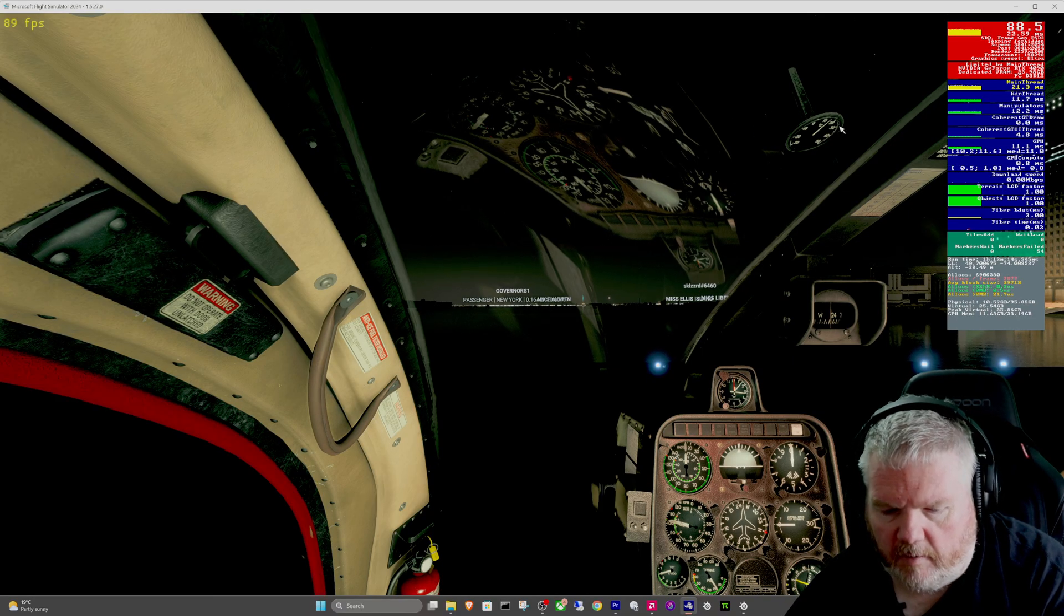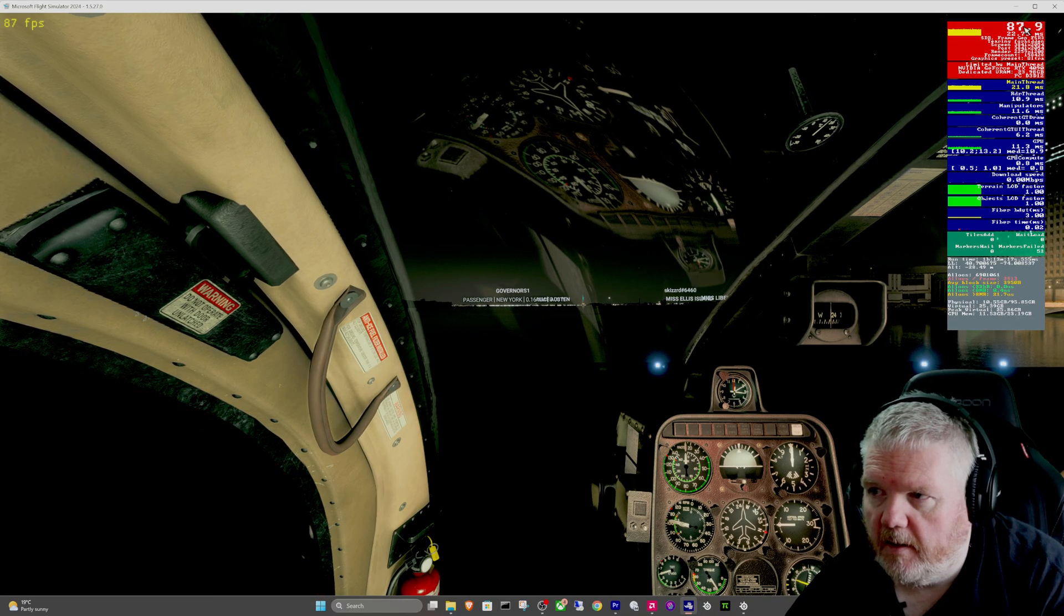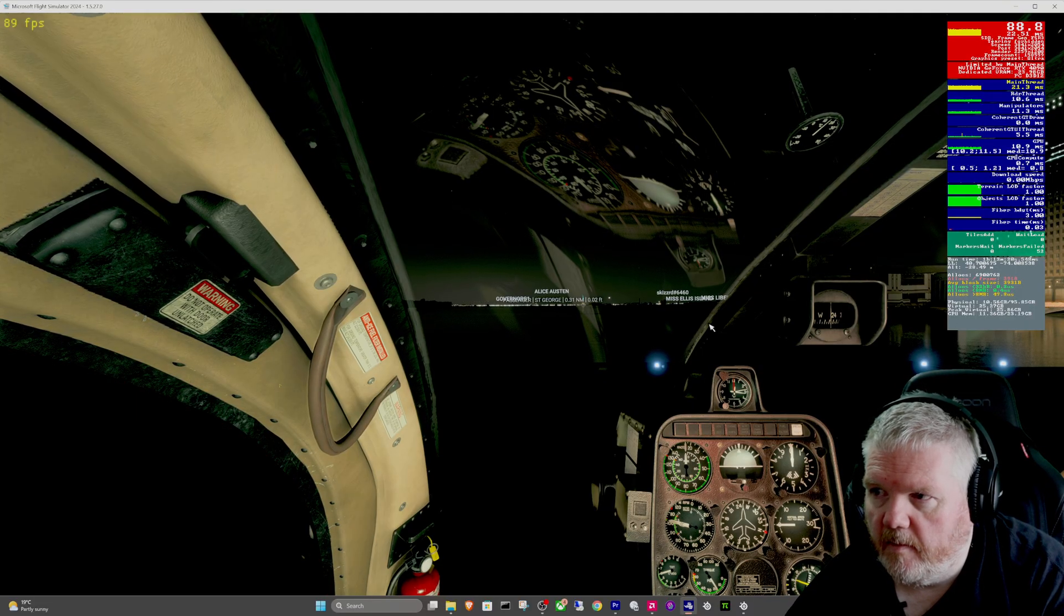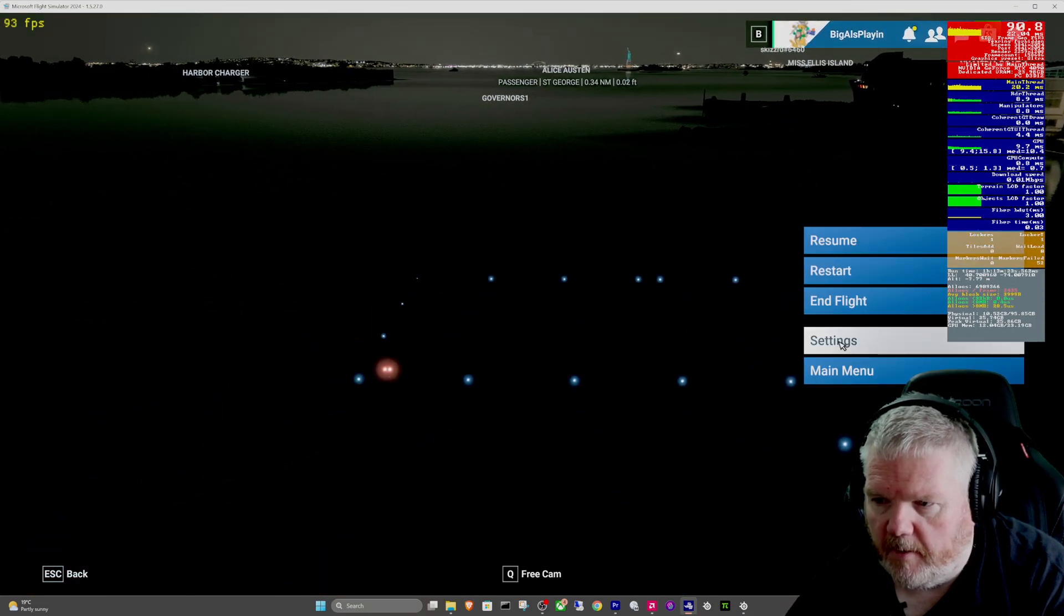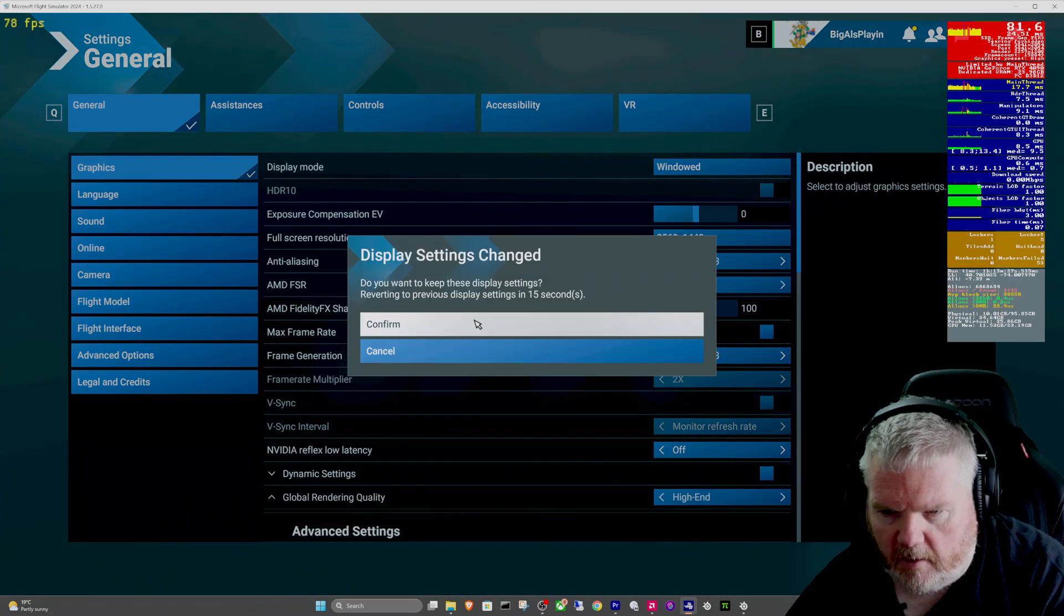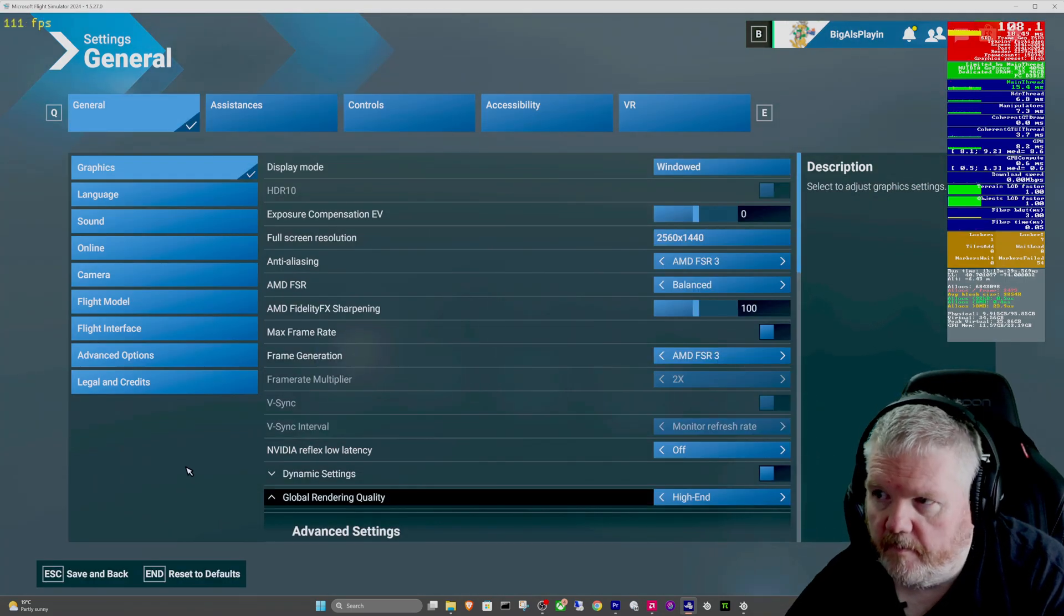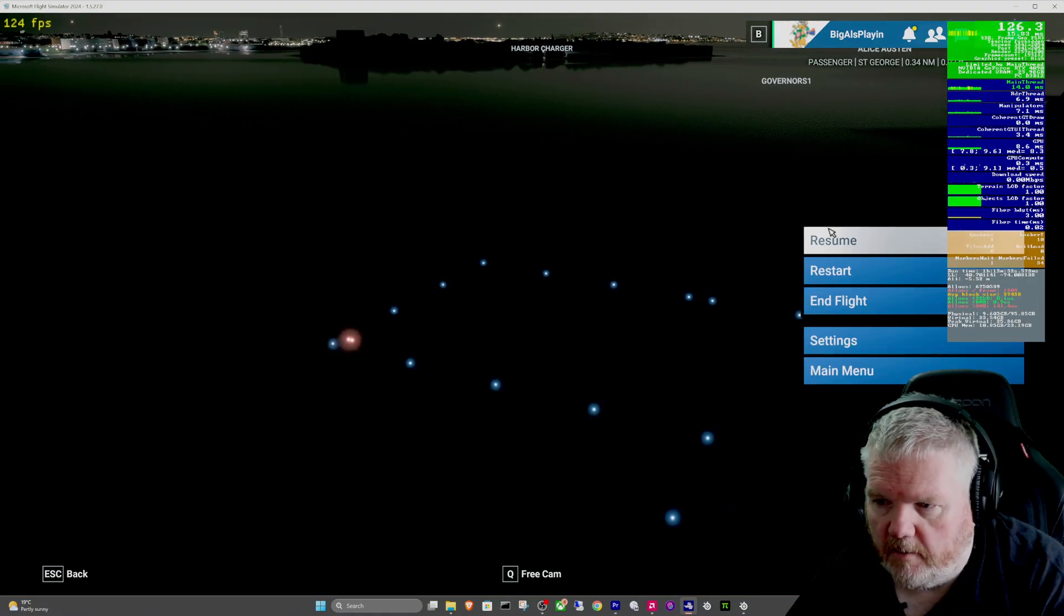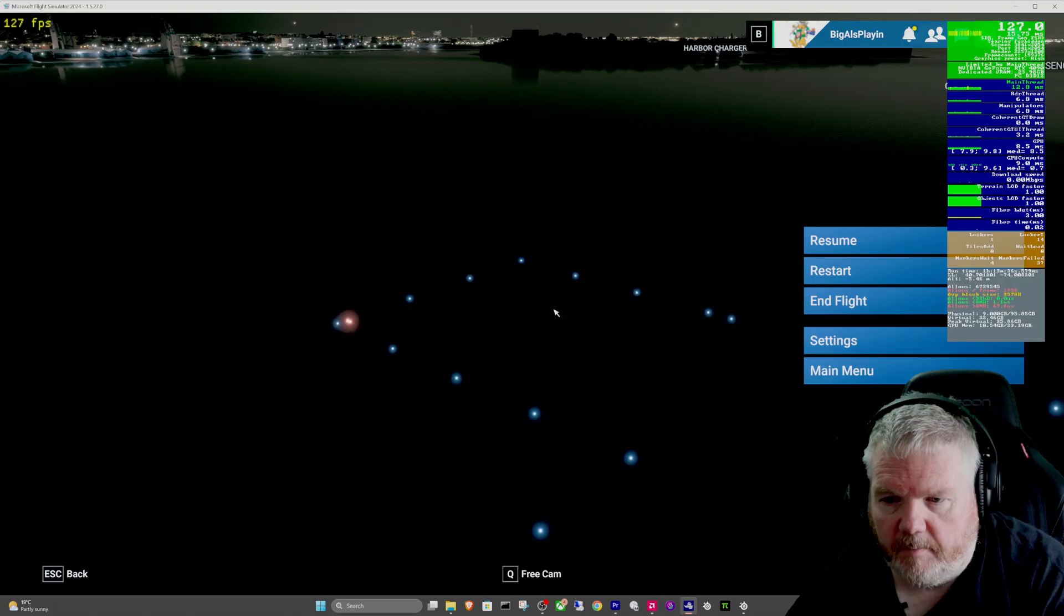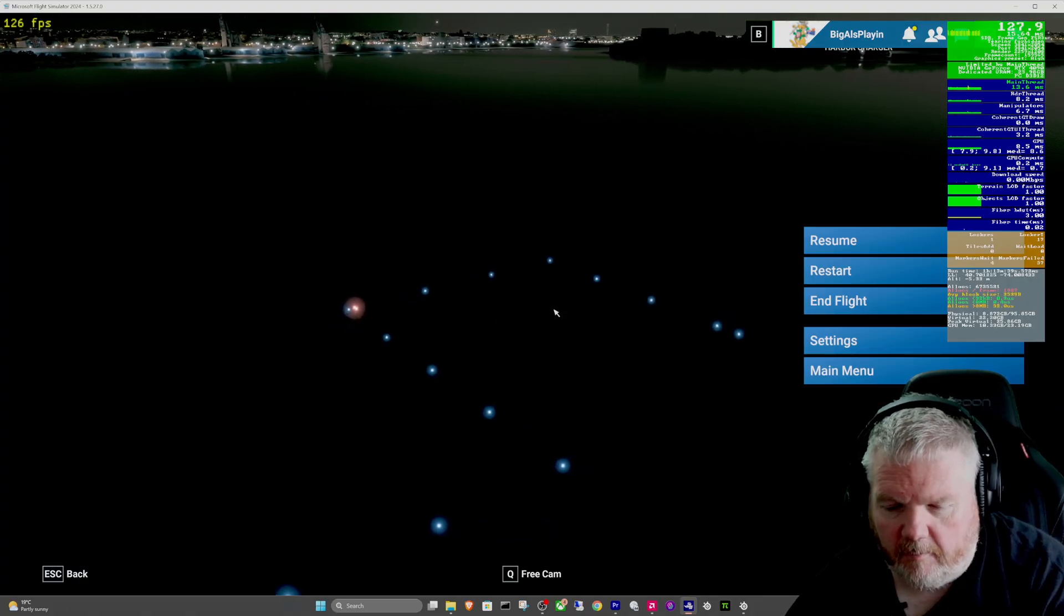Our FPS is back up again in the 80s. I'll probably get it up even higher if I switch it back down. I don't fly everything in ultra, try it in high end. Yeah, we're back up to over 100s in high end.